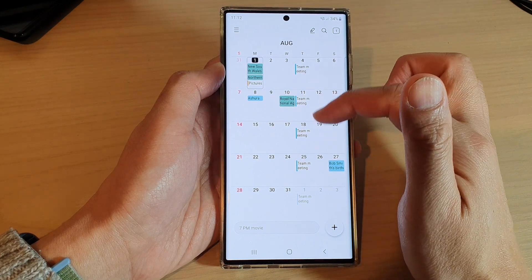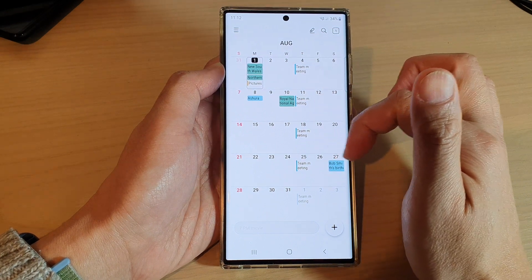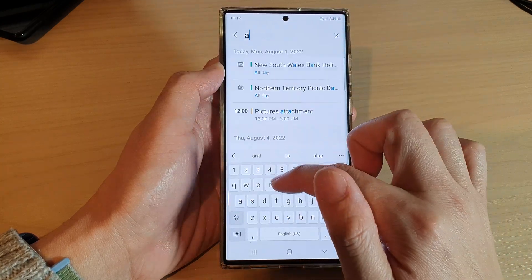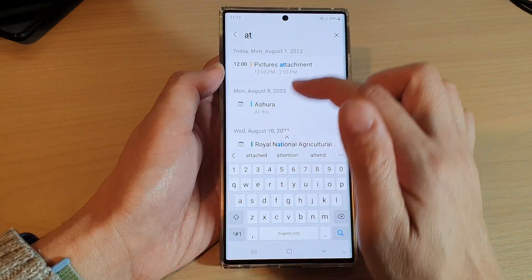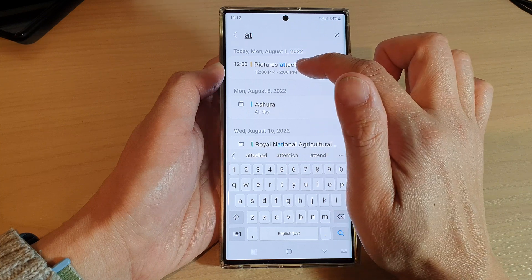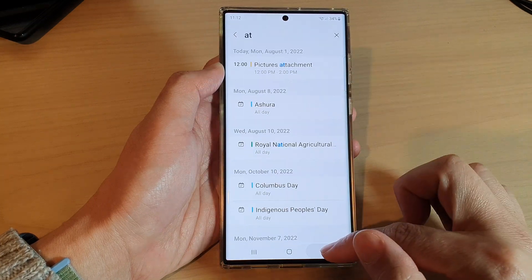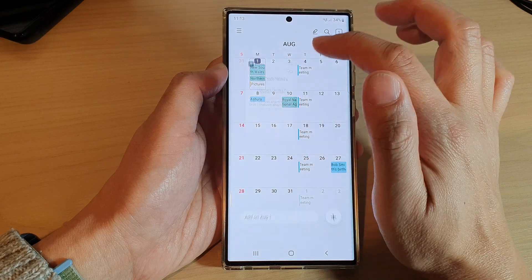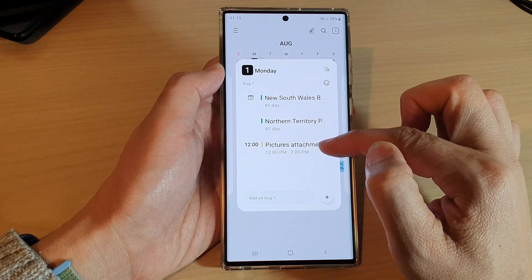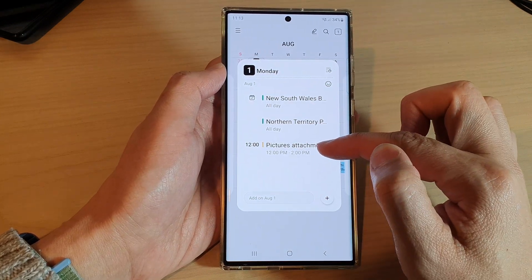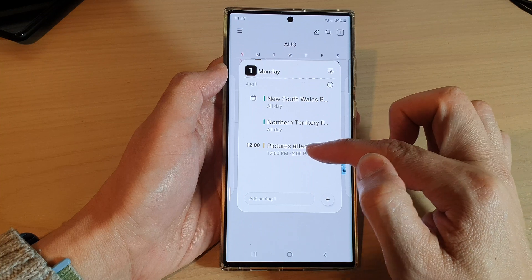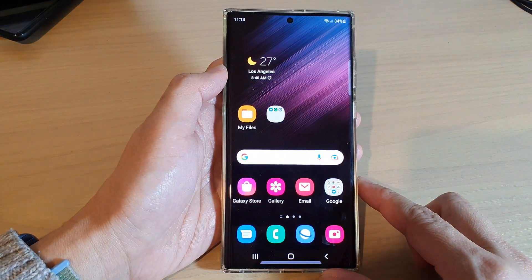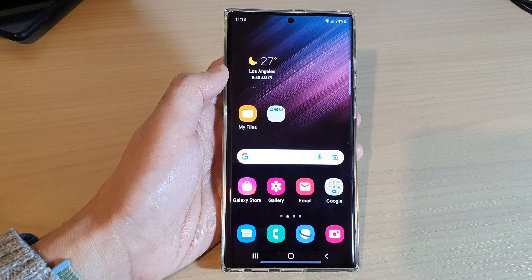If you cannot find the event, you can use the search button. Search for '1st of August' and you can open up that event to see the event we just created via the email app. That's it — thank you for watching, please subscribe to my channel for more videos.